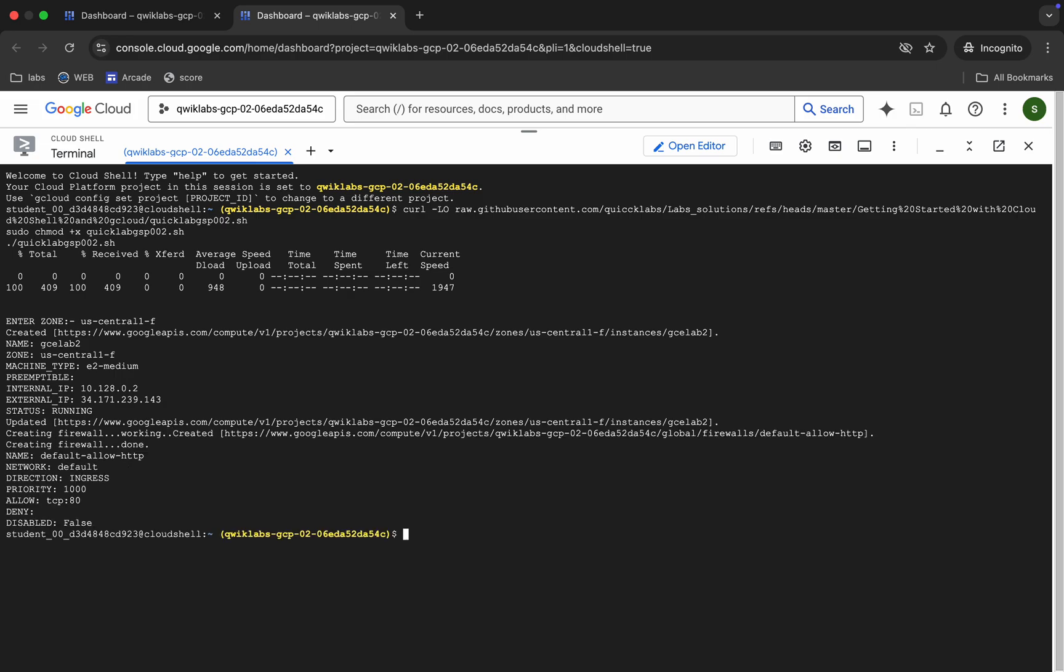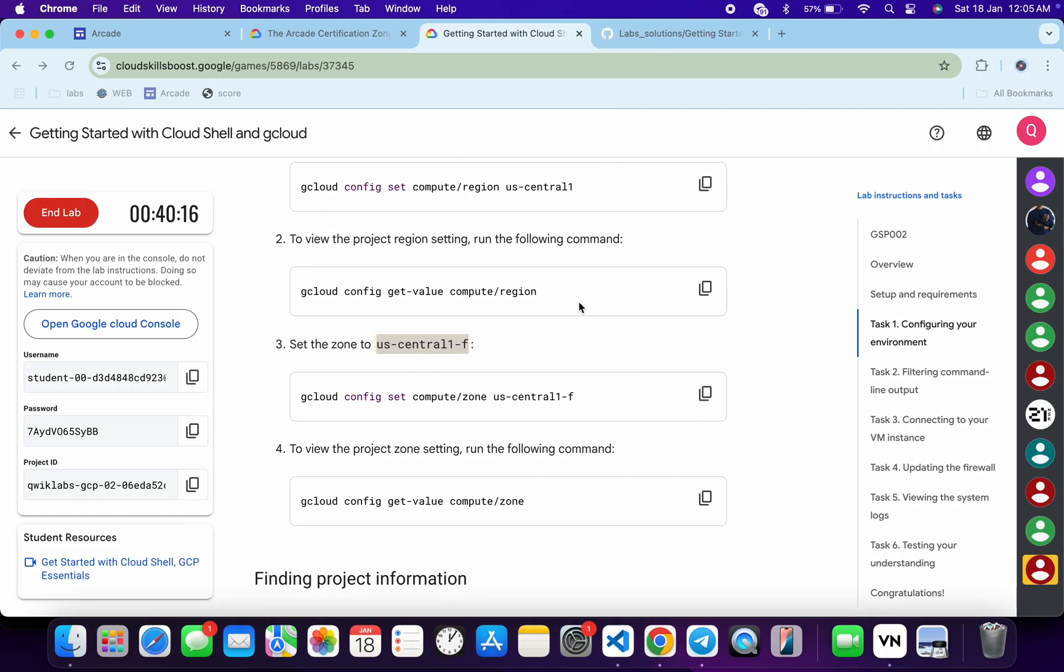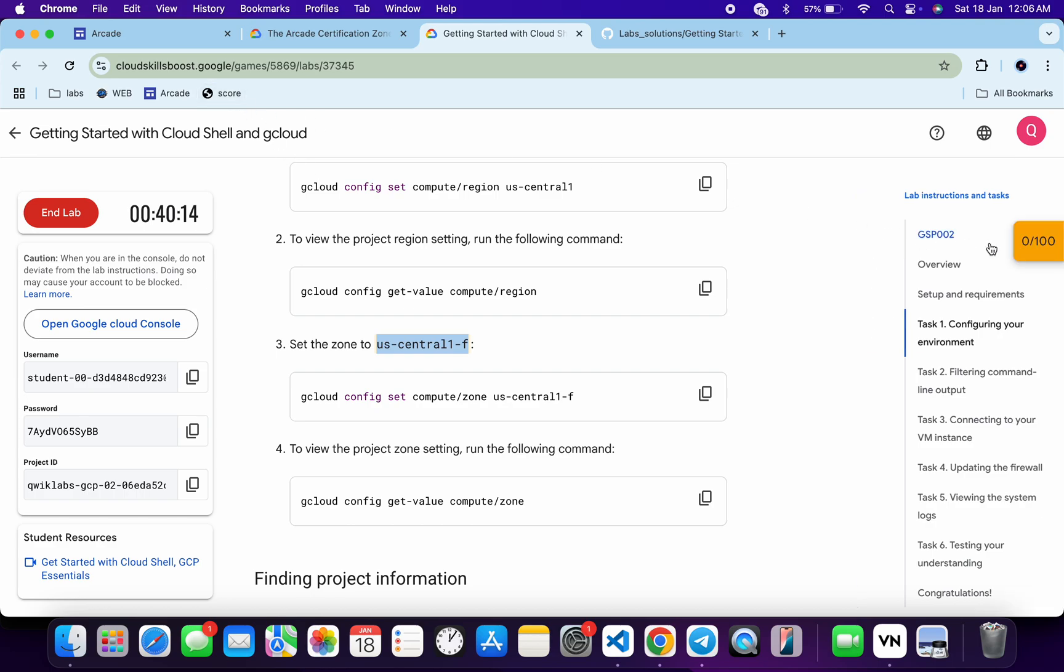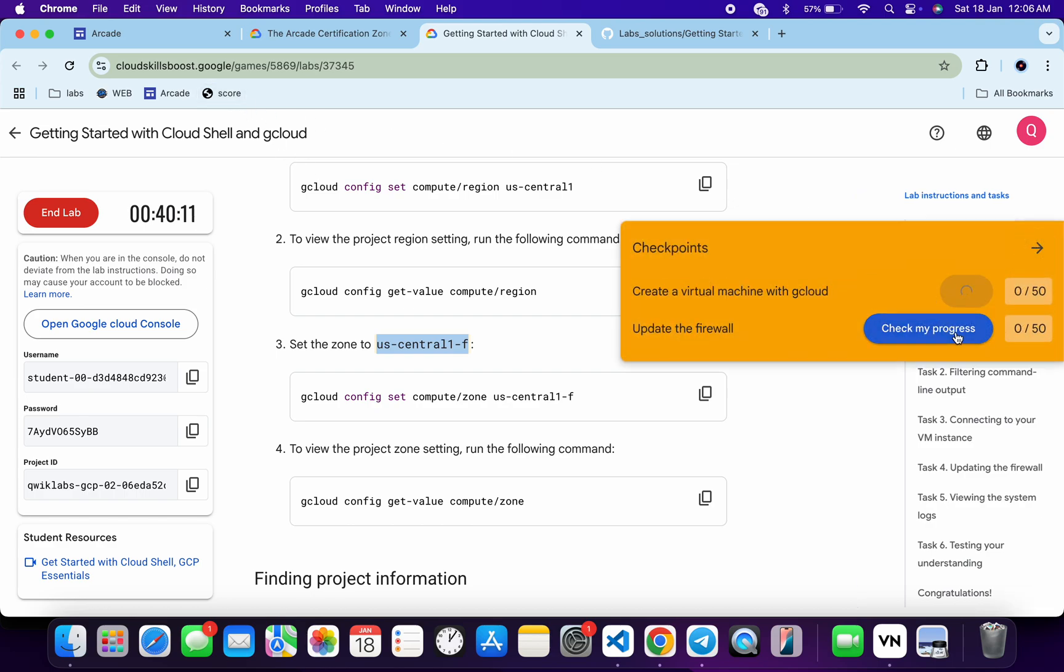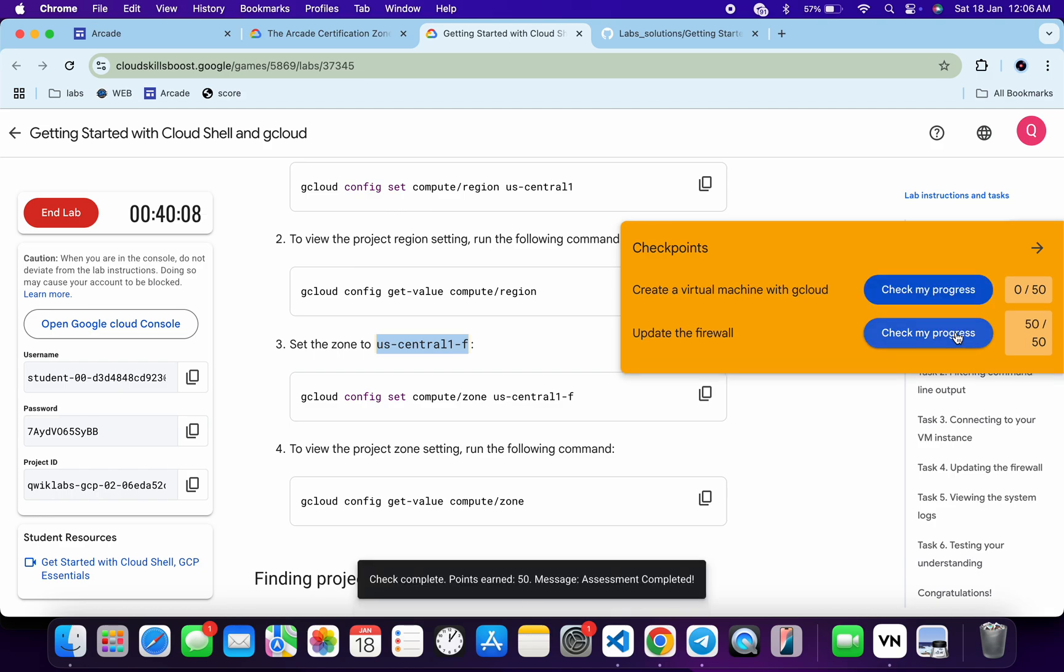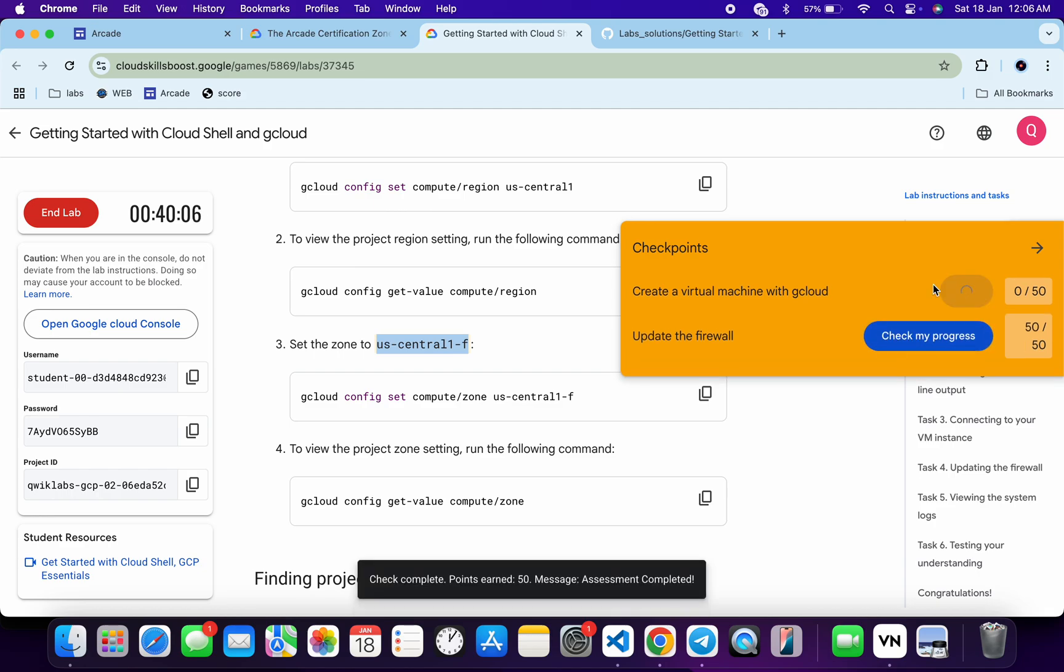And it's finally done. Now if we just come back over here and click on the check my progress for each and every task, we will get a score without any issue. And if the score is not updated for any particular task, no need to worry. Just wait for a couple of minutes and we will get a full score over here for sure.